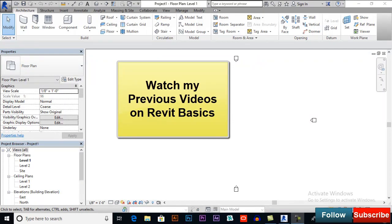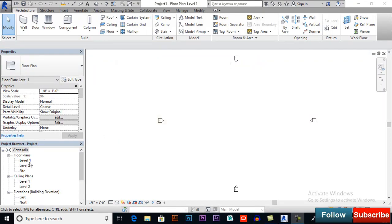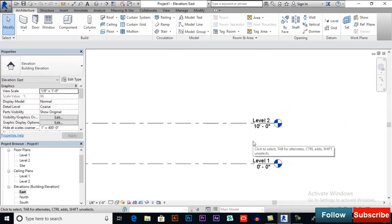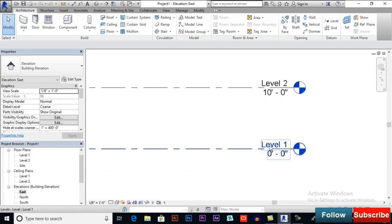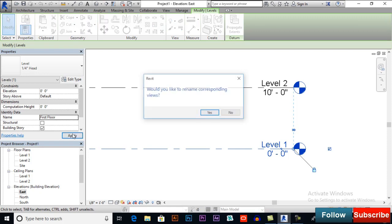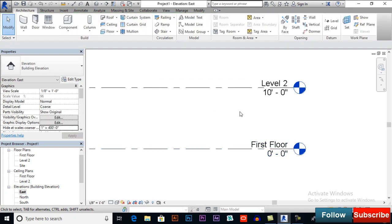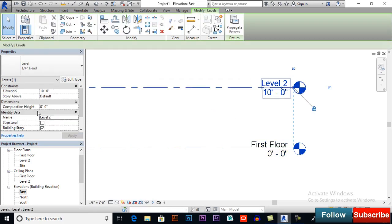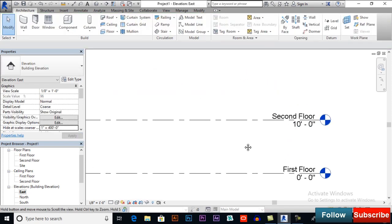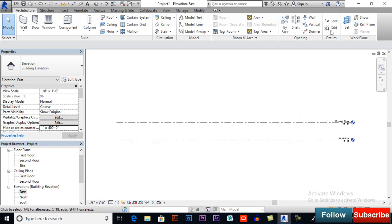I will switch to one of the elevation views and here we have to plan our levels. First I will rename Level 1 and name it 'First Floor' — you can name it Ground Floor or First Floor. Level 2 will be my Second Floor.